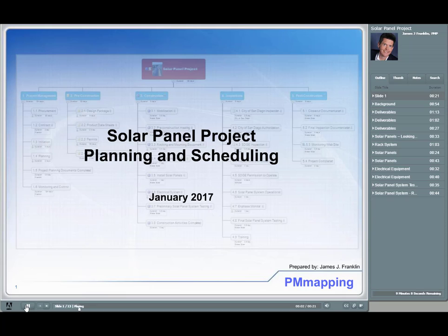I'm going to use a solar panel project as a case study as we learn the concepts in this class for planning and scheduling. I'll give examples and demonstrate using this solar panel project. You'll then be able to review this information and prepare the various planning and scheduling documents for your team projects.